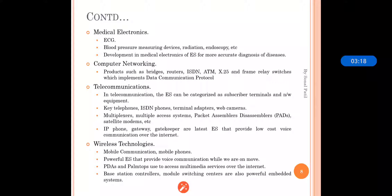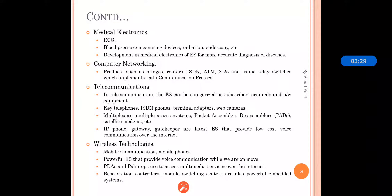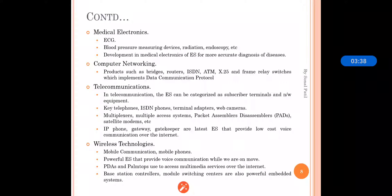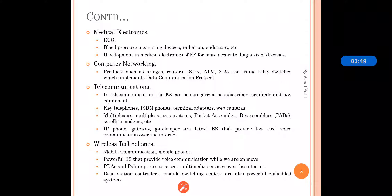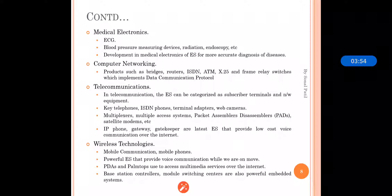In telecommunication, embedded systems can be categorized as subscriber terminals and network equipment, such as key telephones, ISDN phones, adapters, web cameras, multiplexers, multiple access systems, packet assemblers, de-assemblers, phones, and gateways. These are various low-cost devices by which we can have voice communication over the internet — an important application of embedded systems in telecommunication.